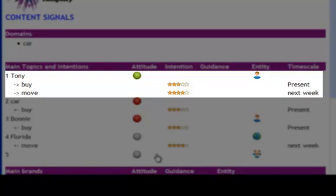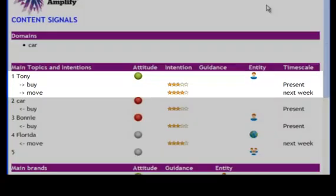We turn it loose and take a look. Tony is shown as buying something in the present time frame, and going somewhere next week. He picked up a positive for being brave. OpenAmplify connected not just the polarity, but the intent, temporality, and decisiveness as well. And it will do that with all the other signals, guidance included.